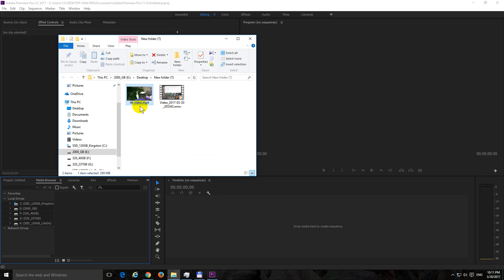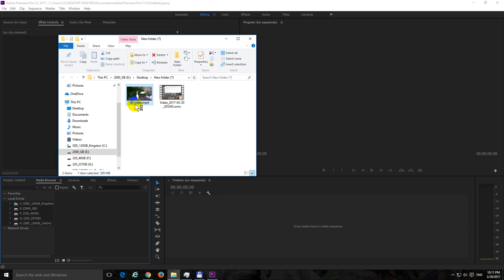So in that case you should create the proxy video which is a smaller version of the same video and you should do all the editing on that small file, and when you render your file it will be rendered at the original quality, in this case 4K file, a 4K quality.